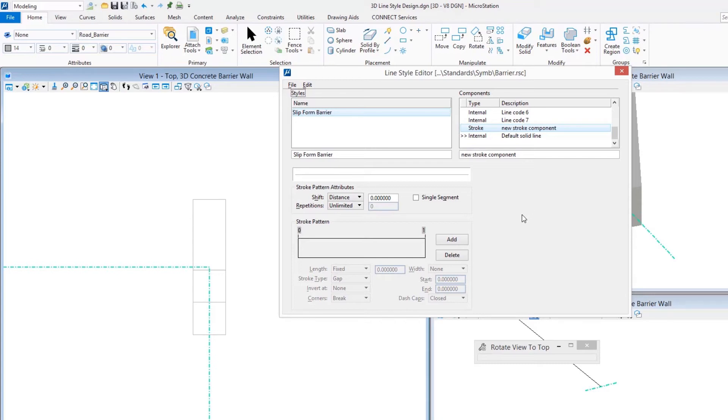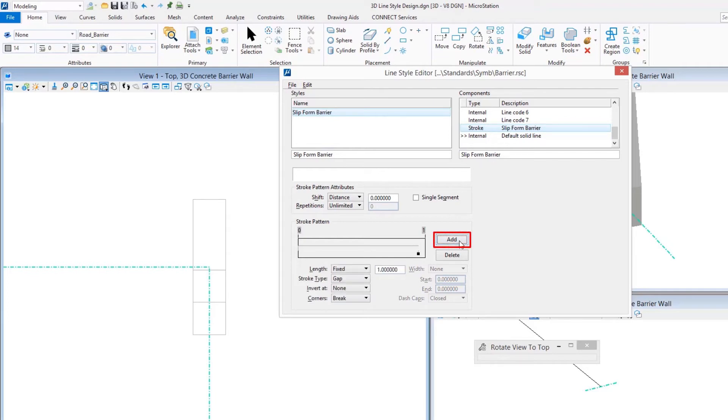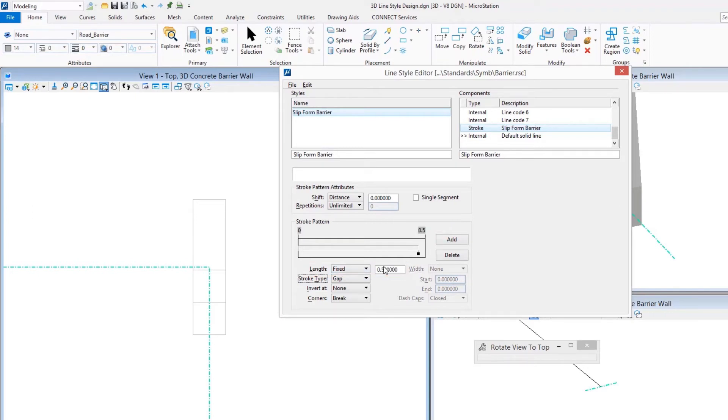When I come in and add my stroke component, I'm going to give it a name. I'm going to keep the name the same just so we know how they correspond to one another. I'm going to add in a single stroke to this, into the stroke pattern.